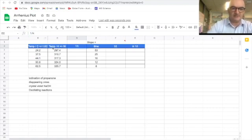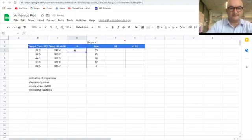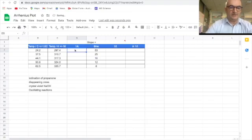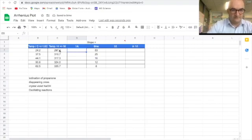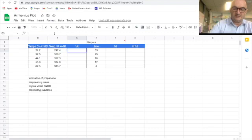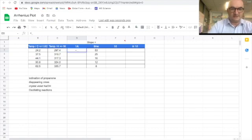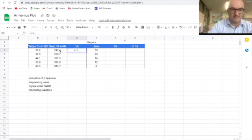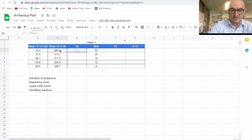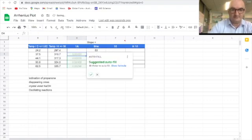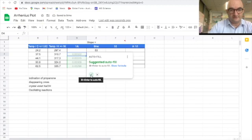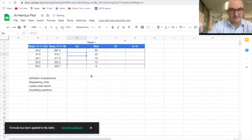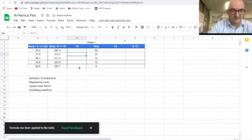Okay, thank you very much. Now, we're in this cell here. We want to do one over the temperature. So that's going to be, don't forget the equals sign. And we're going to one divided by, you guessed it, C3. Okay, enter. Now we're going to use the autofill. Yes. And one that has been applied to the table.